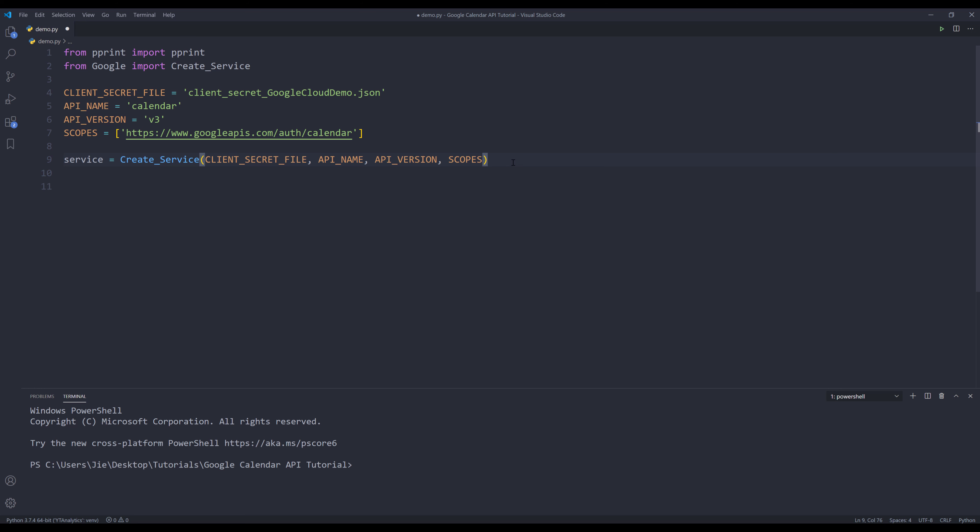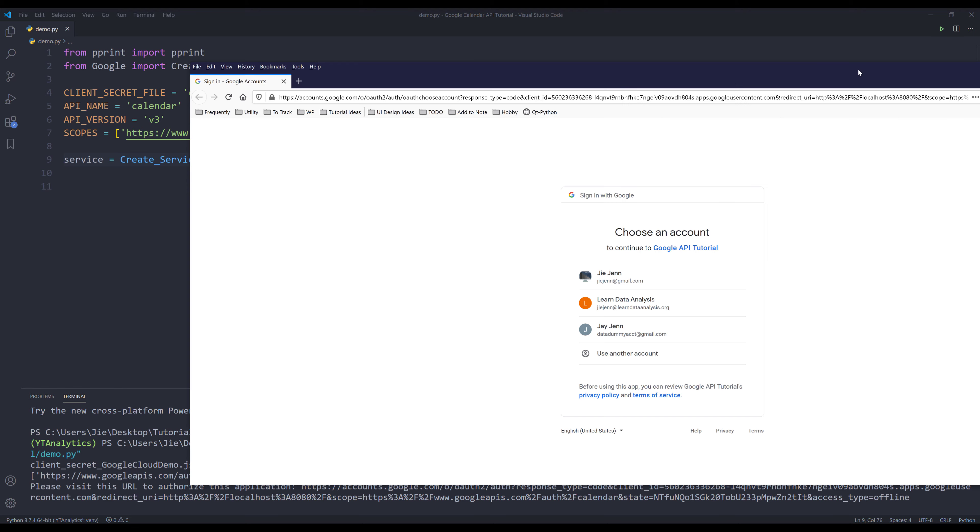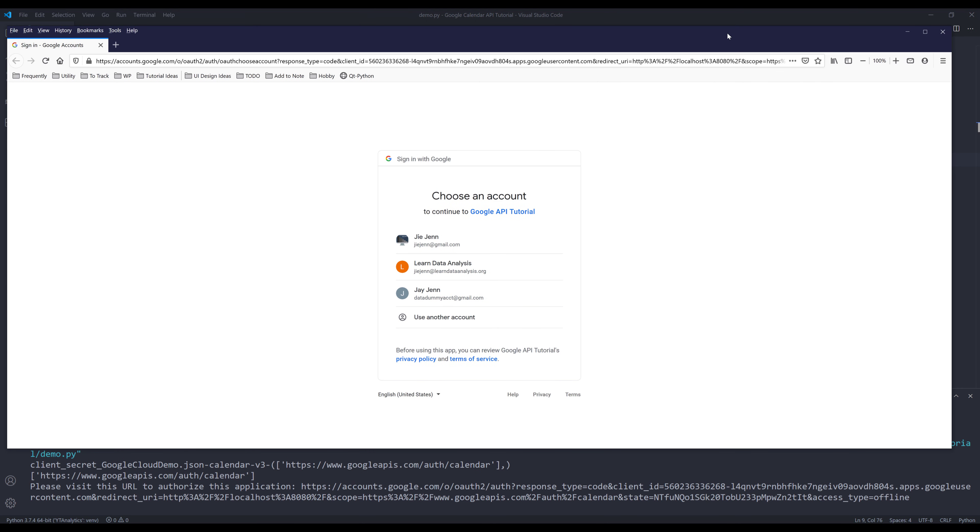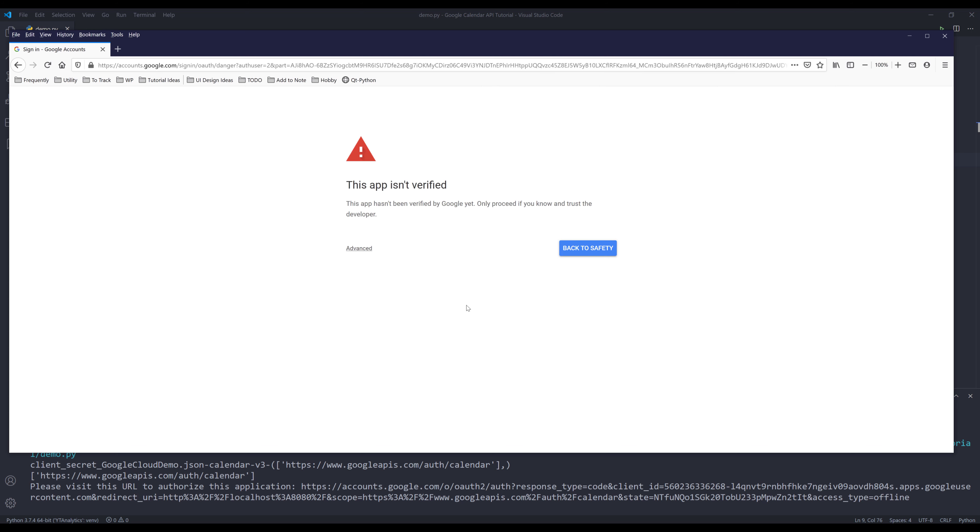Now if I press F5 to run the script, a page will pop up on your browser asking which account you want to use for the authentication protocol. I'm going to choose my dummy account, which is the last one. When you see this page, that just means that your app is not verified by Google, and that's okay. Just click on Advanced and click on this link to proceed.